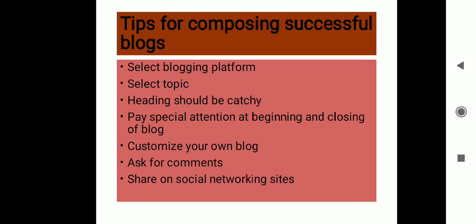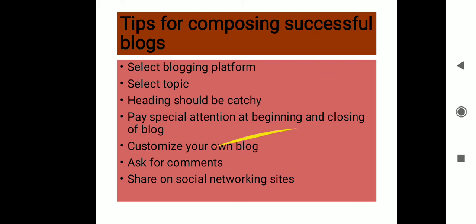Then these are the free websites where you can start your blog writing from now onwards: WordPress, Tumblr, TypePad, MySpace, Blogger. So this was all about blog writing and I hope you all are clear with it. Till then, thank you, have a nice day.